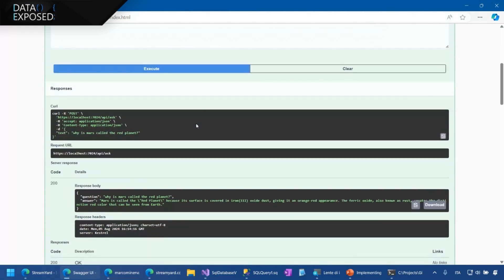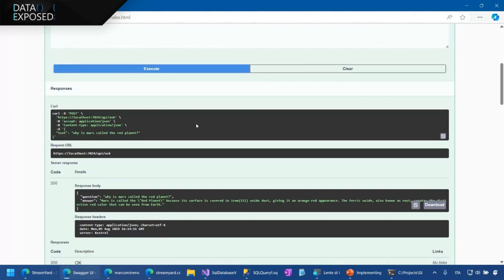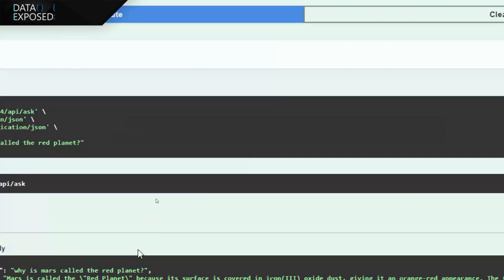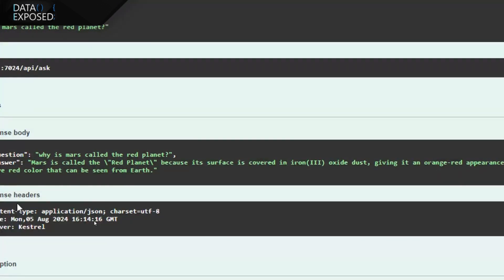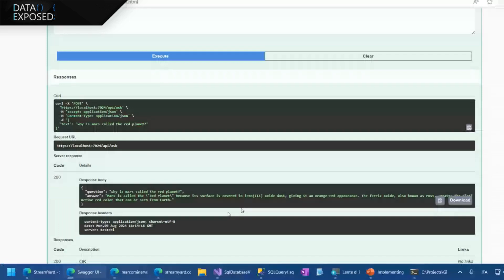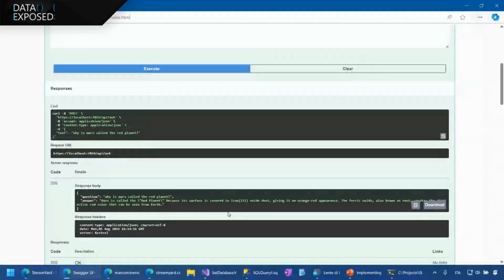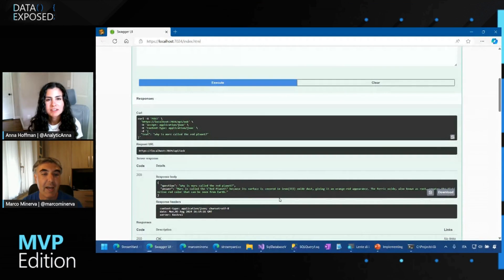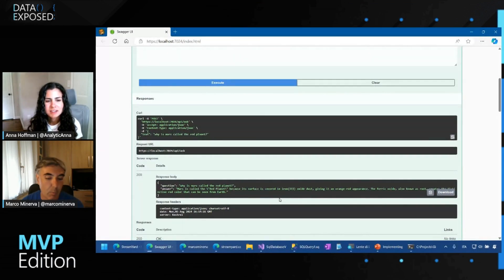And now I think we had the right answer. Okay. So everything works as expected. In this case, what happened? When I asked the question, first of all, I calculate the embedding of the question itself.